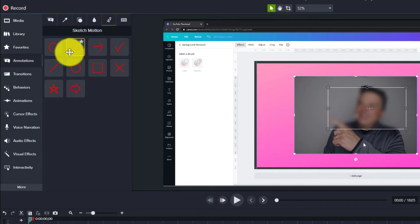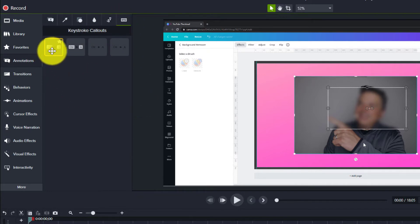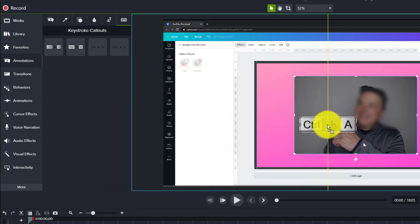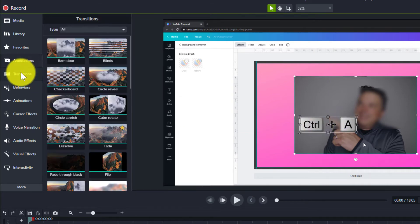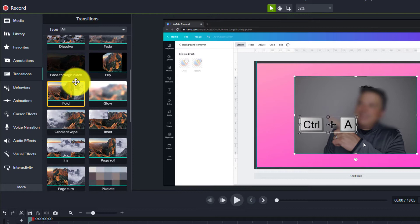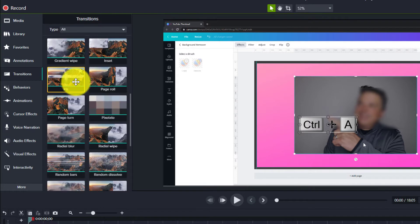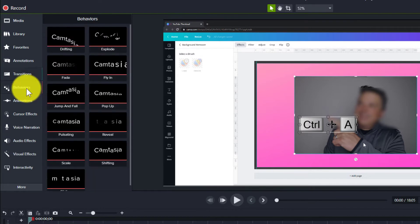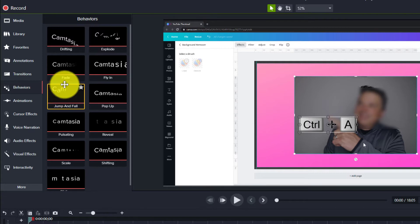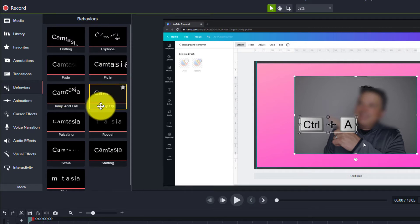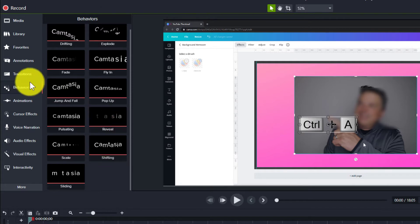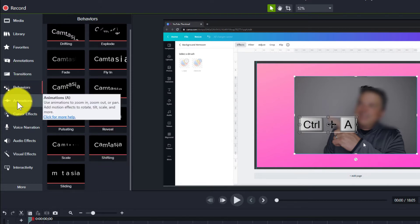Then you have different lines that you can draw onto your videos, and right here, different keyboard call-outs. For instance, if I'm showing something and I have to hit Control-A, that's where you would find that. Over here is Transitions — you can see Camtasia has all kinds of transitions that you can use in your videos. Behaviors are different effects you can add to your video, not just text effects. We'll go through that in a minute.